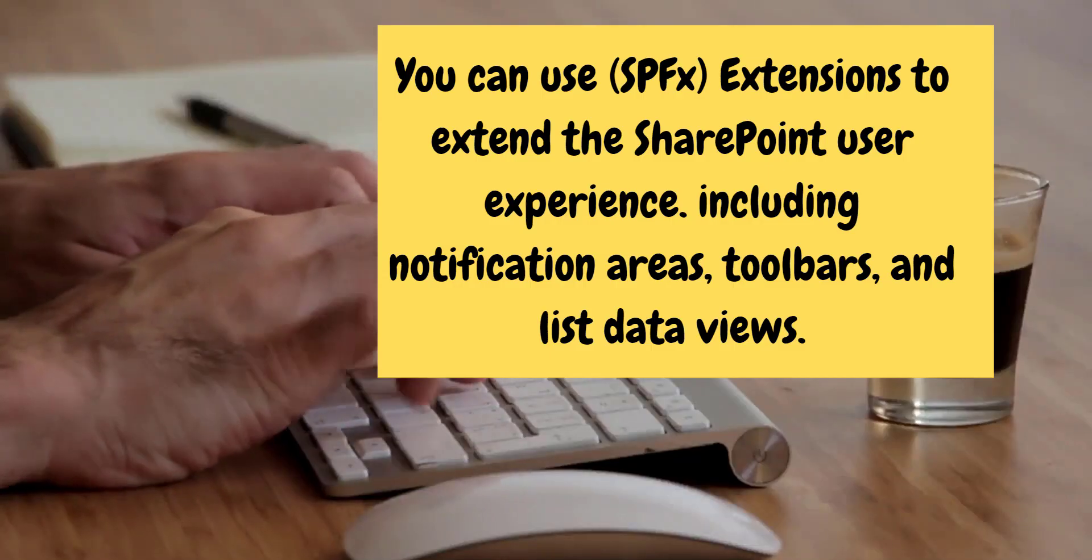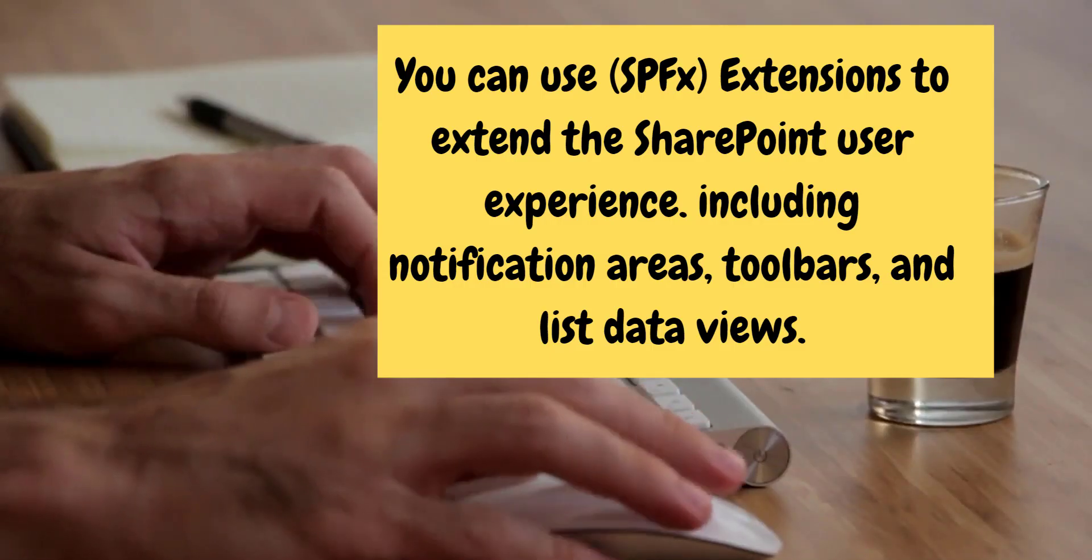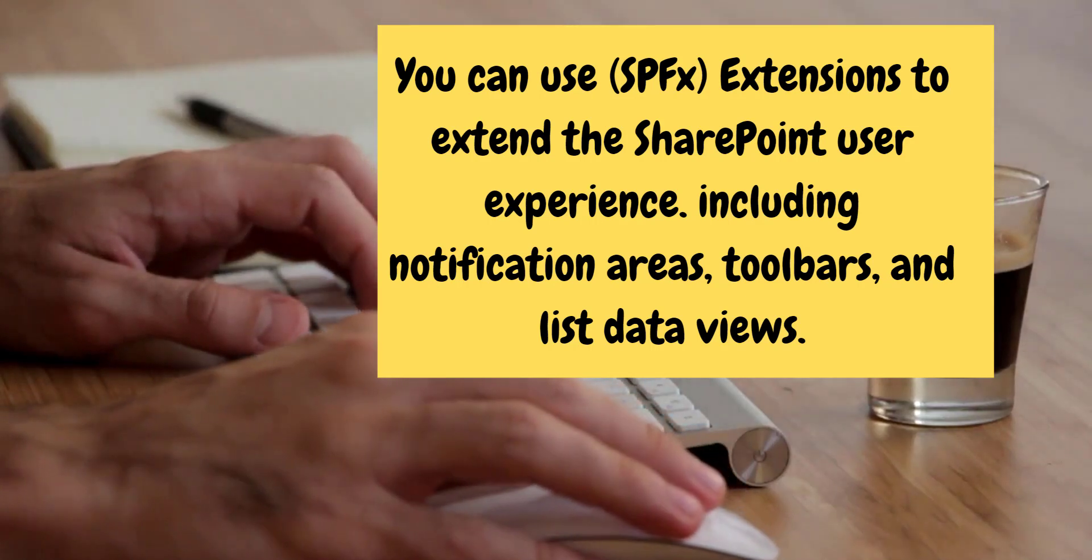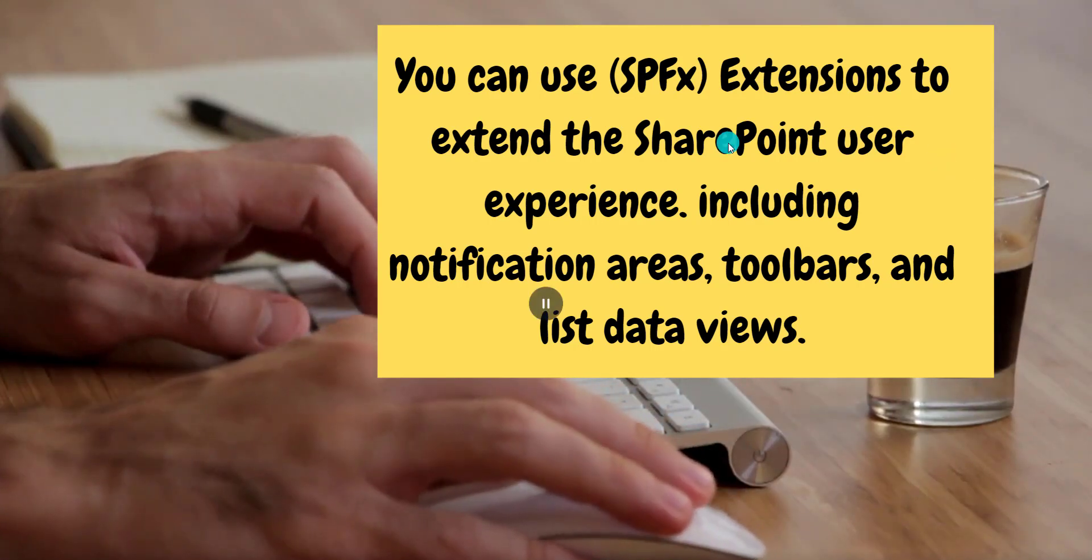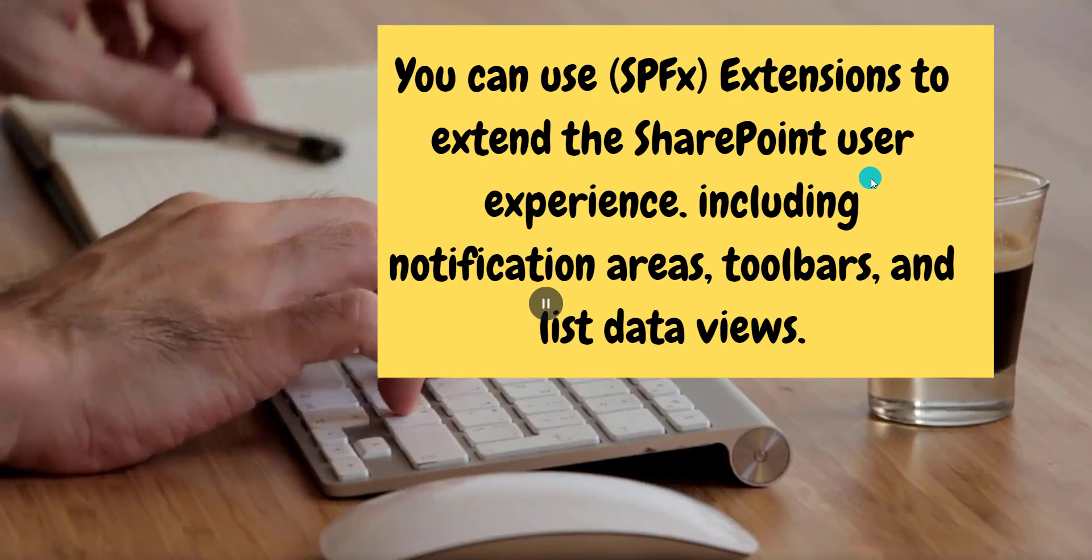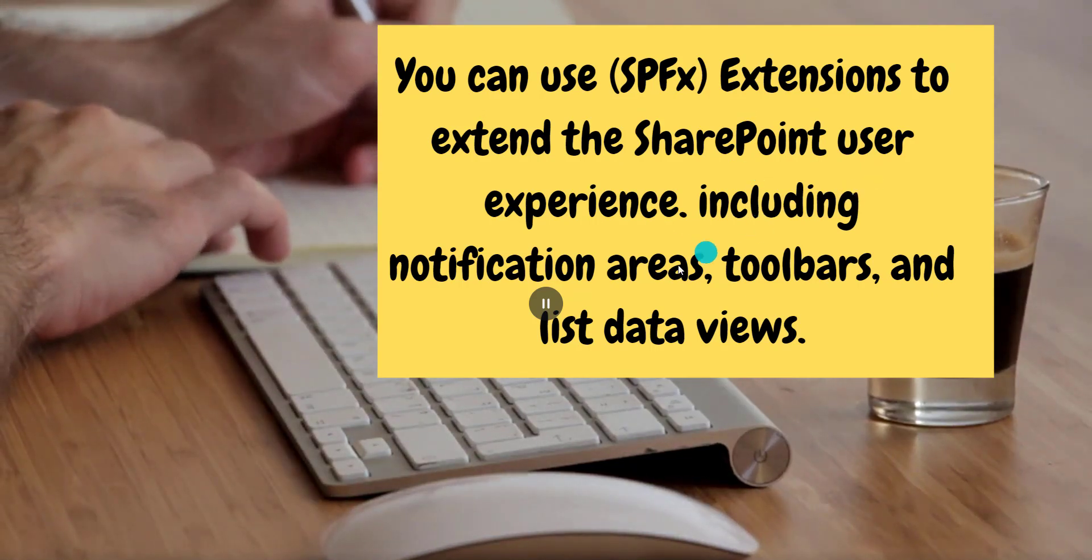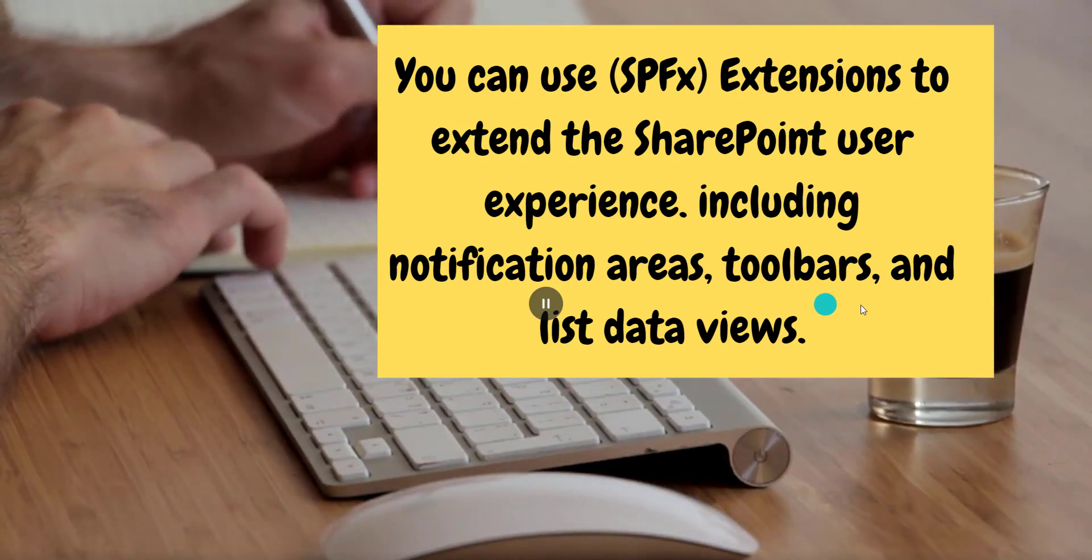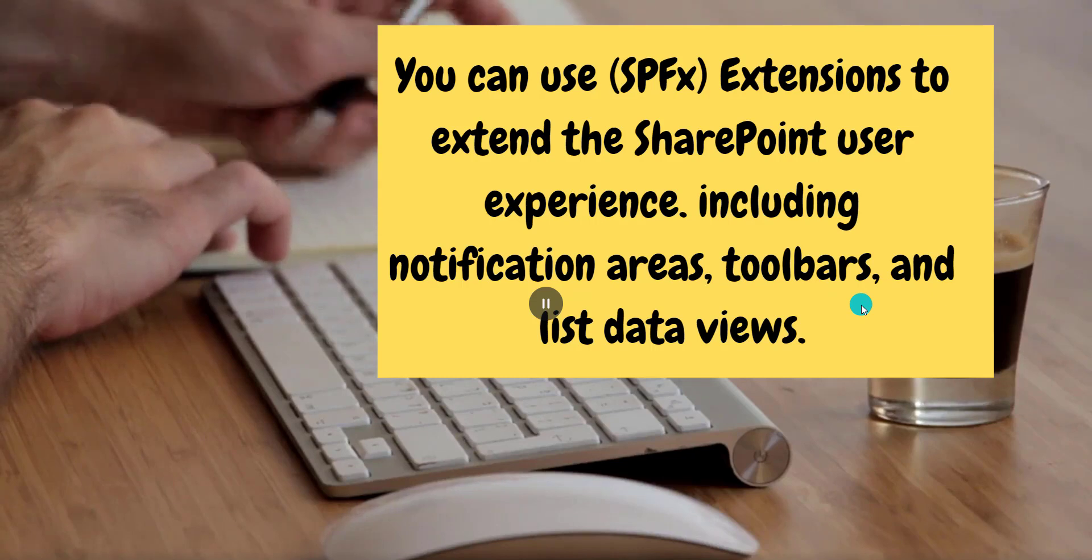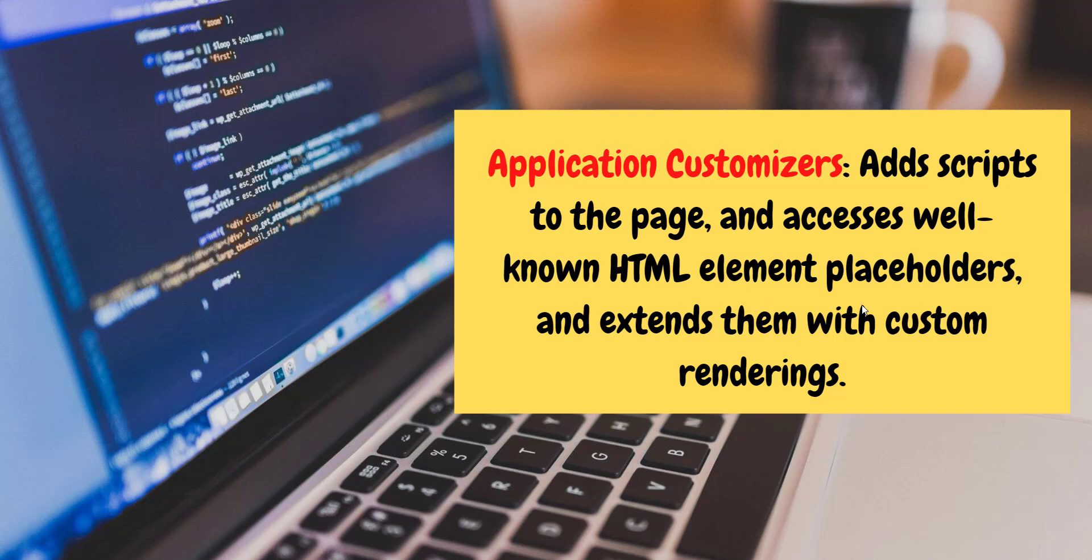But let's have a look about the official documentation from Microsoft. They have a definition for extension. That one gonna extend the SharePoint user experience, including notification area, toolbar, and list data view. Not only that, what about application customizer? Application customizer is mainly dedicated to add script to the page and access well-known HTML element placeholders, and even extend them with custom rendering.